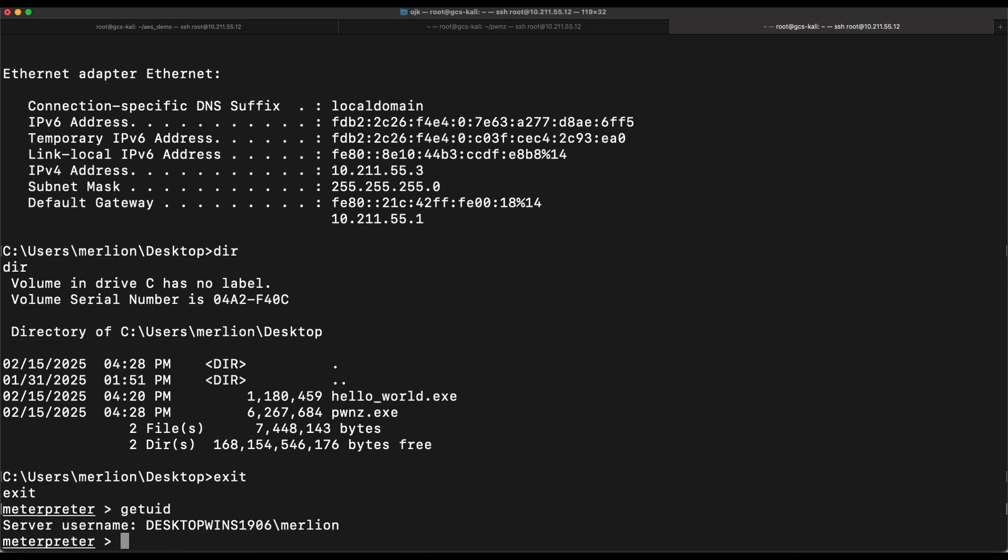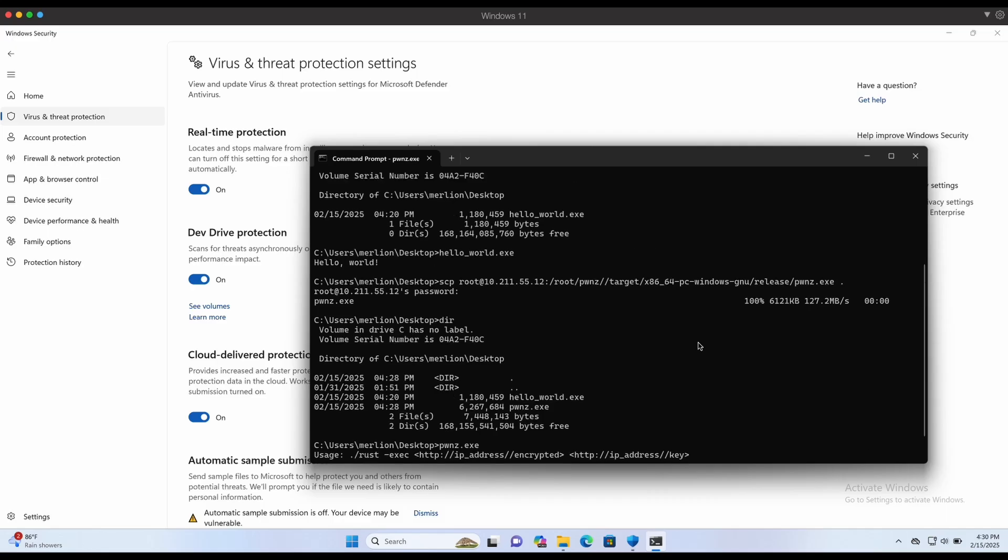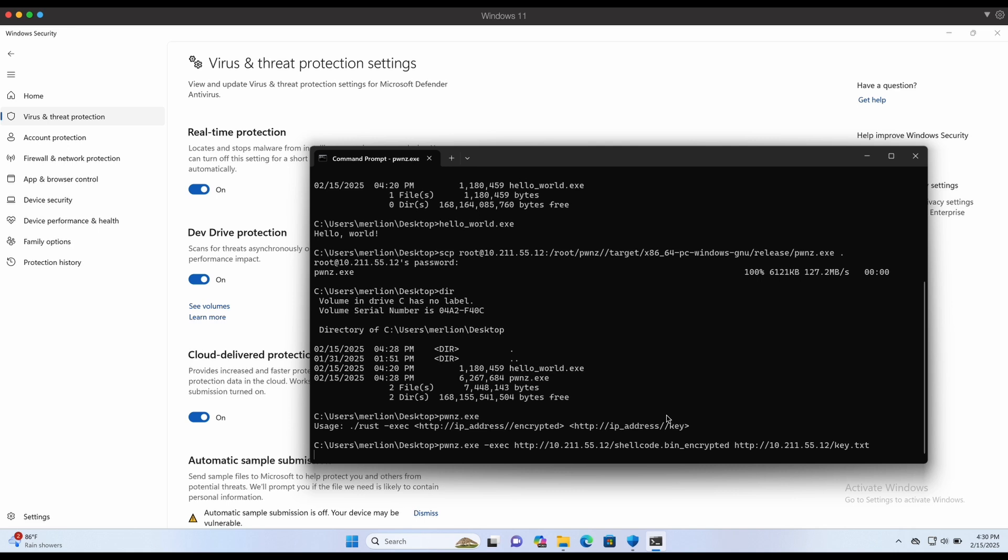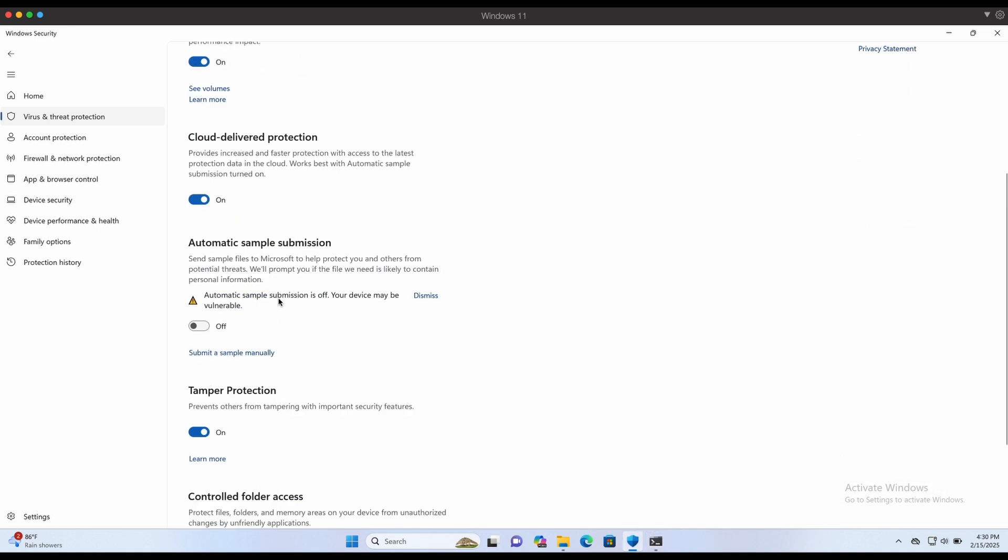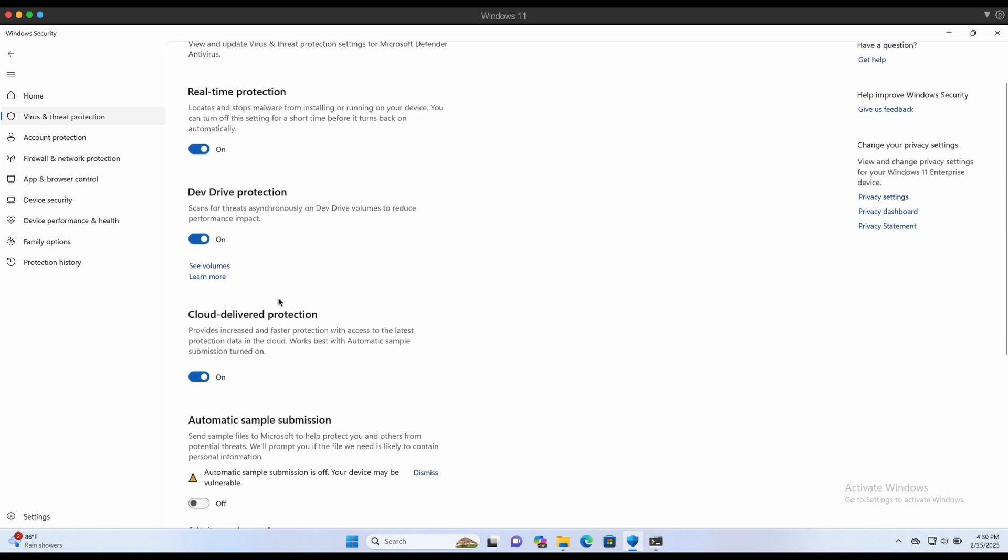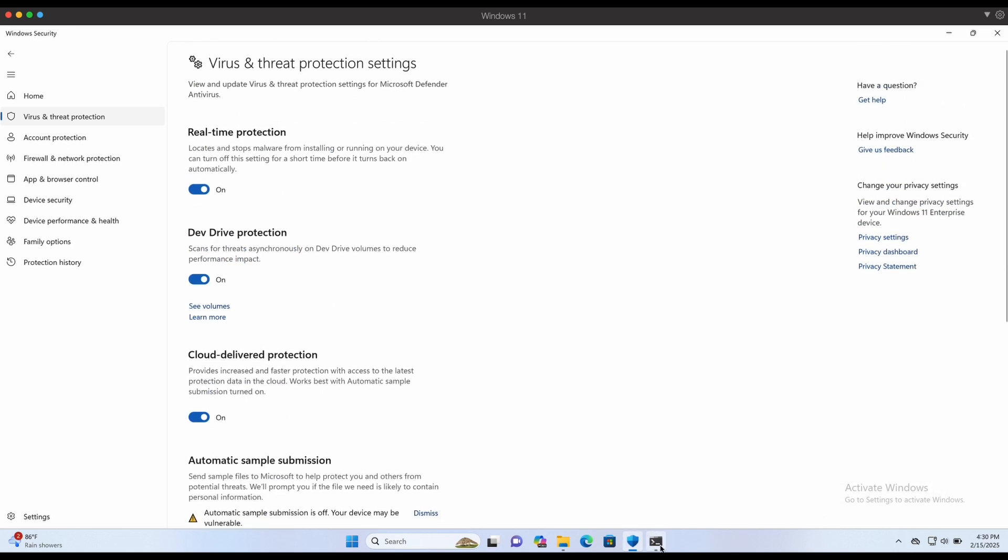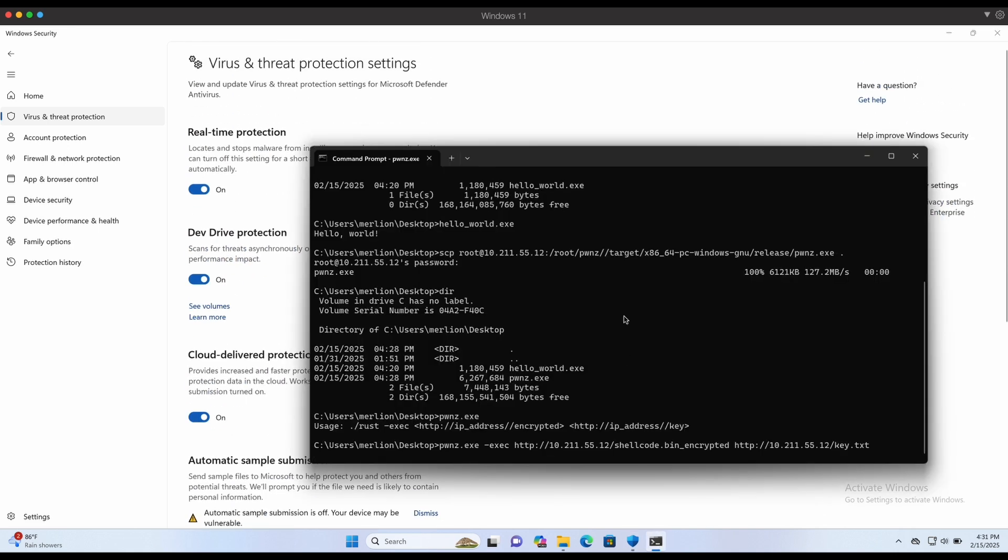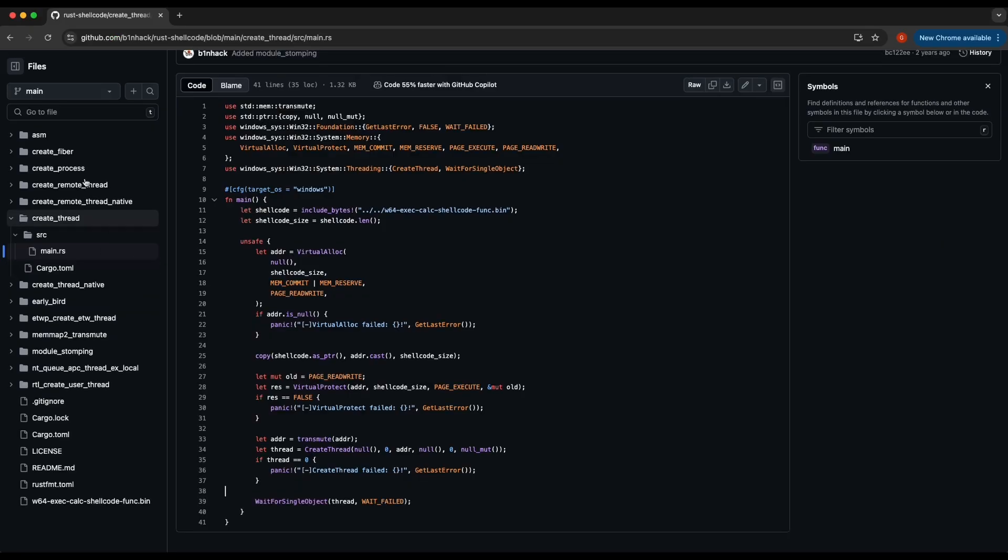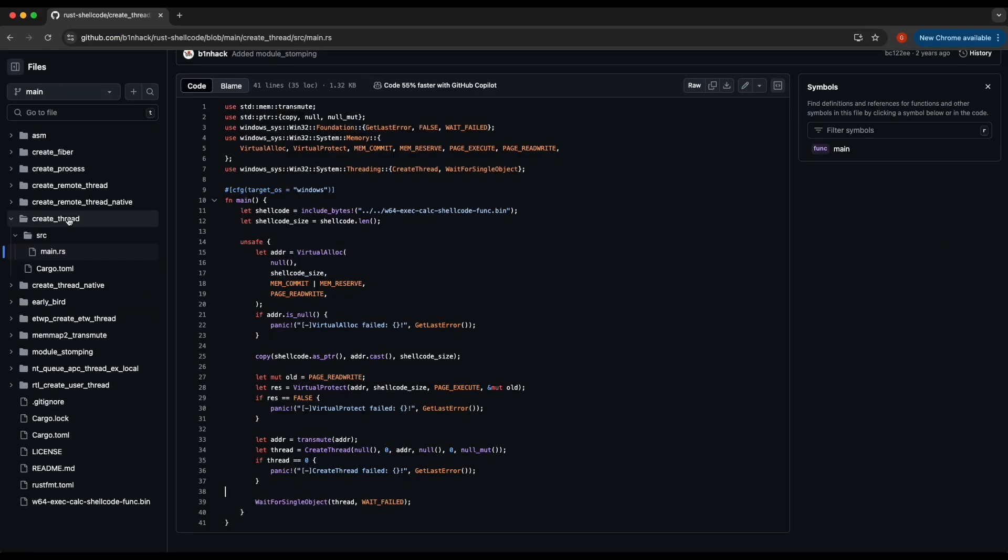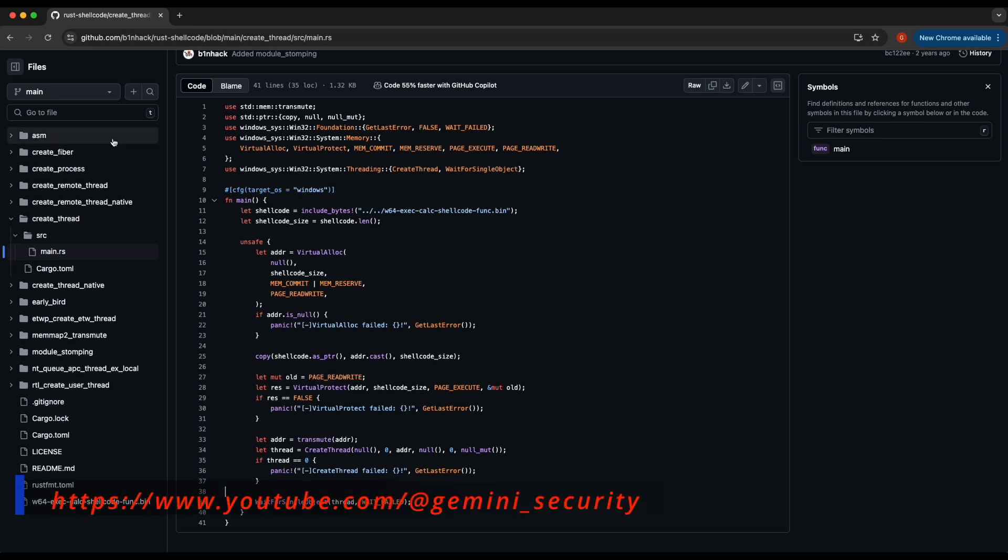Alright guys, I hope you all have found this video to be useful and entertaining. I strongly suggest and recommend that you play around with different shellcode execution techniques in Rust that can be found on public GitHub repositories. It will be beneficial to explore and learn and try out new stuff.